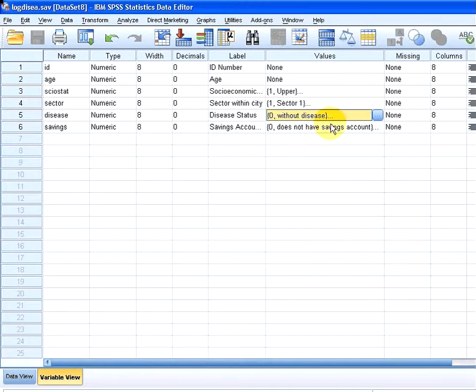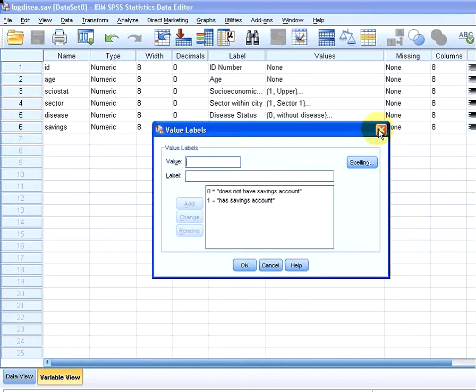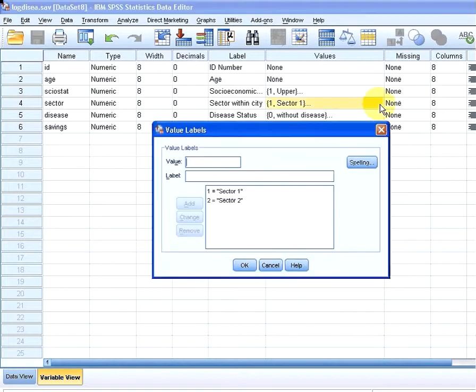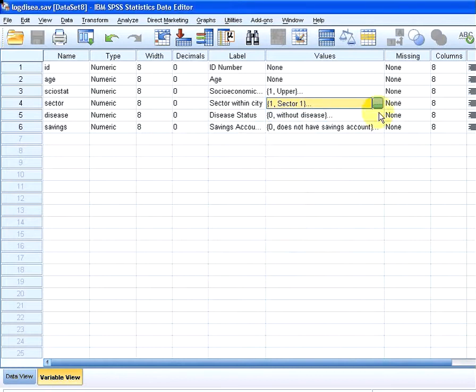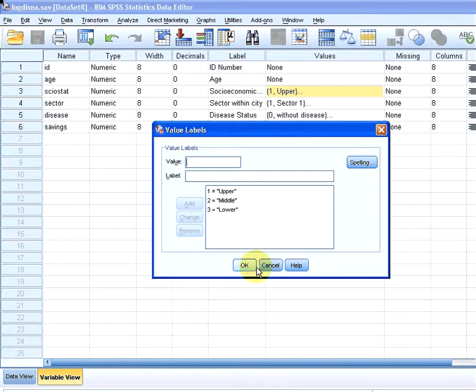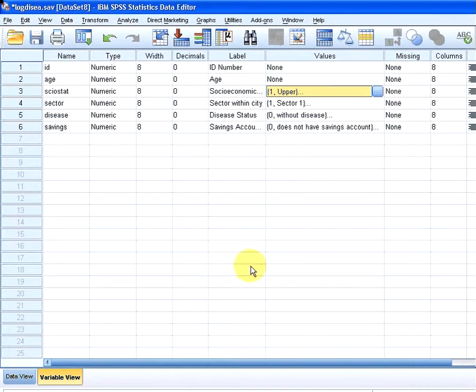We have a couple of other variables here - zero, one, this is also a binary classification for savings. We have sector one, sector two, that's also a binary variable. And we have socioeconomic status as sciostat - upper, lower and middle. And we have age as well.